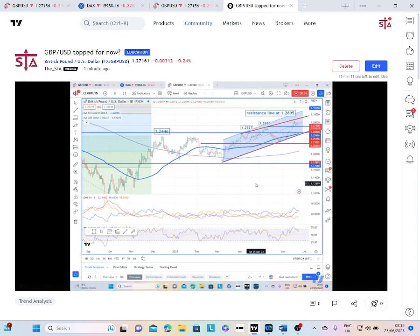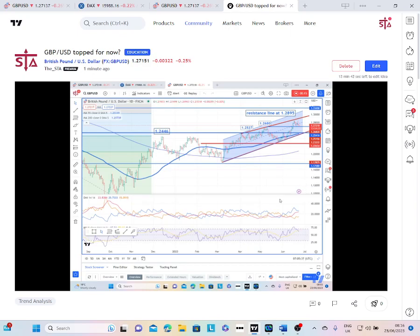Morning, my name is Karen Jones, Content Editor for the Society of Technical Analysts. Today we're looking at sterling versus the US dollar post rate rise. They raised rates by 50 basis points yesterday, and we're taking a look at this.